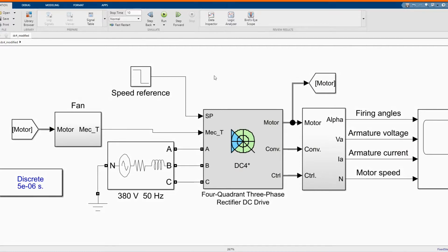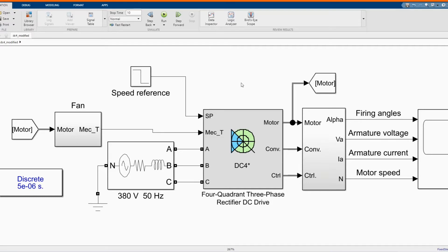Hi, welcome to the PZ Engineering channel. In this video we are going to show how to simulate a four quadrant three-phase rectifier 200 horsepower DC driver with no circulating current.